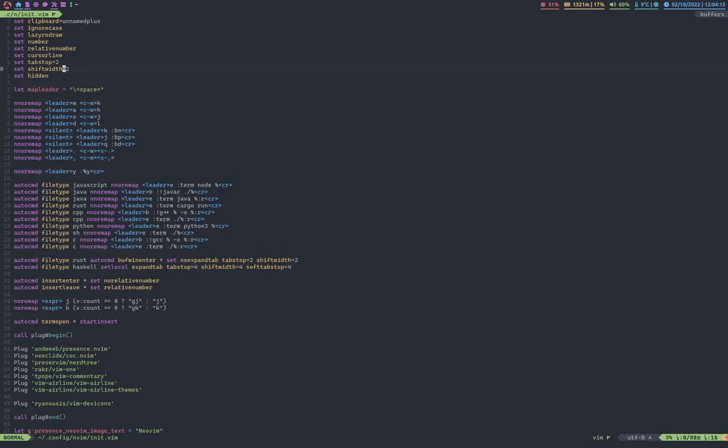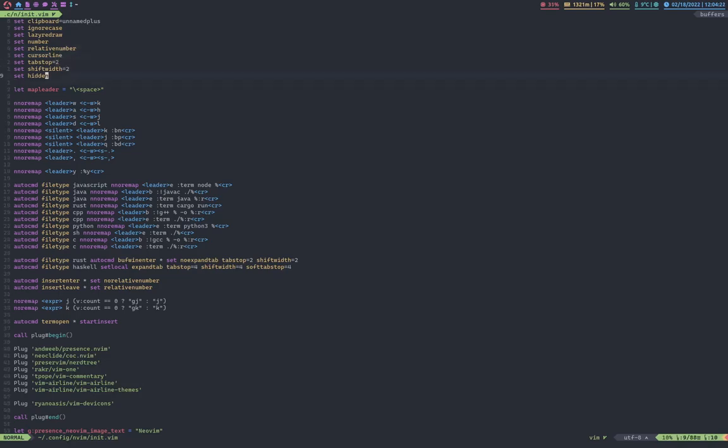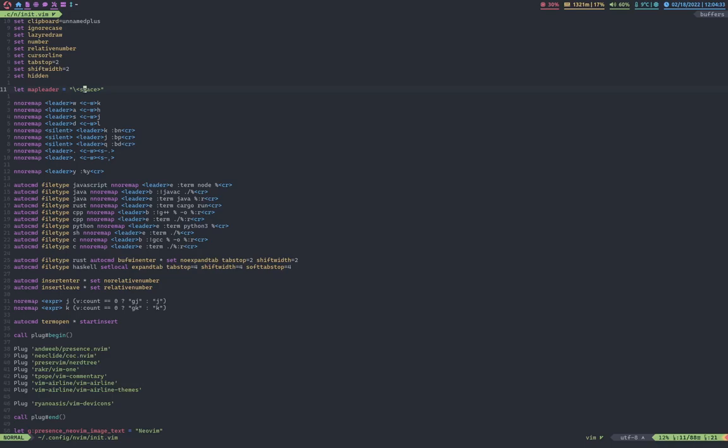Now, I set my default tabs and shifts to two, because I like two space tabs. And setHidden. I actually forgot what hidden does. I have space as my map leader, which means that whenever I want to just run a special command, I can just press space and a certain character to run that.